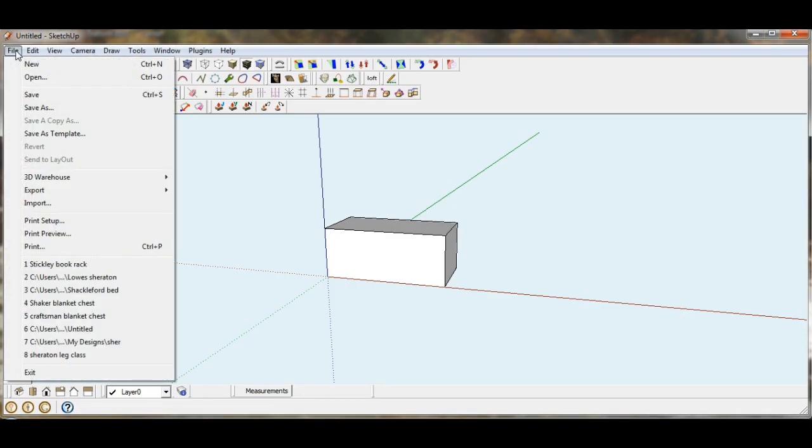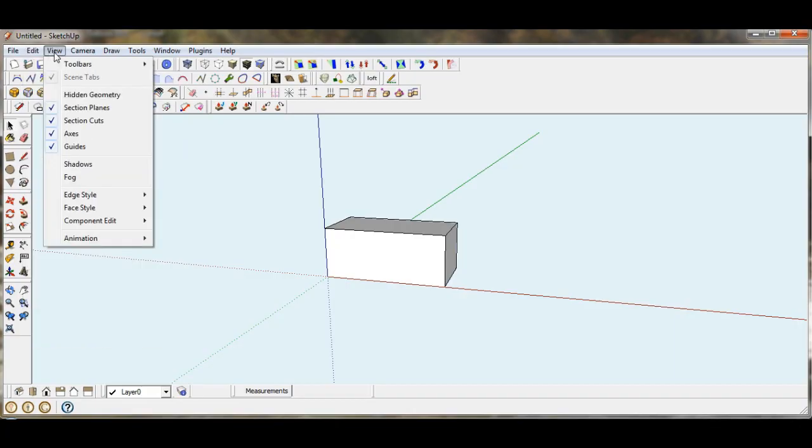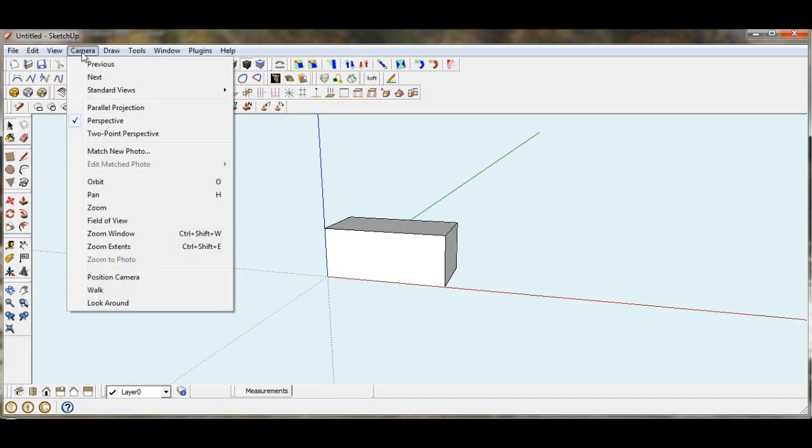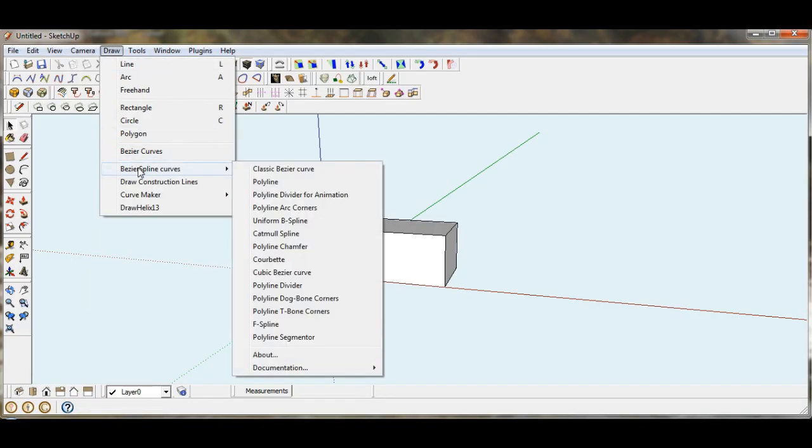Google SketchUp does come with many pre-assigned shortcuts and you can find the shortcut next to the function in the drop-down menu. Anything that you can find in the drop-down menus, including some of the sub-menus, you can assign a shortcut to.